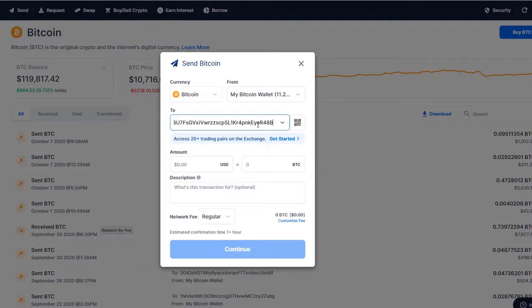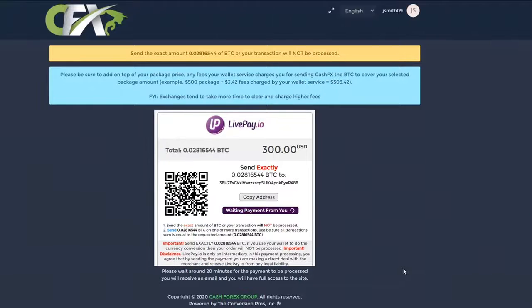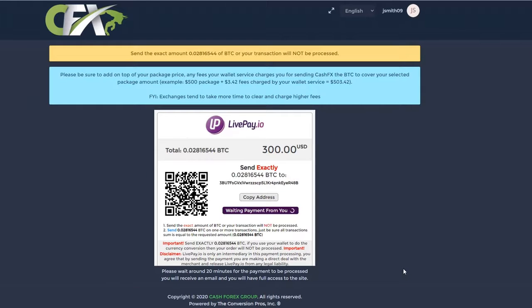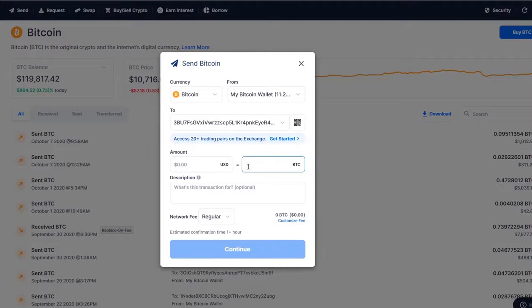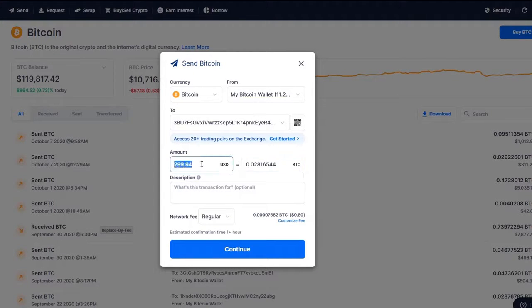Check back and forth between your BTC wallet and the white box to confirm the first four and last four digits before making a payment. Then copy the BTC amount from the white box and paste that into your BTC wallet.